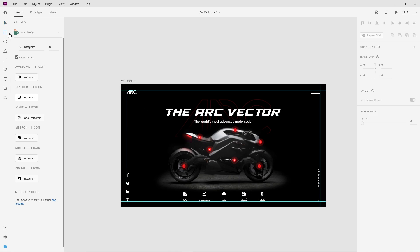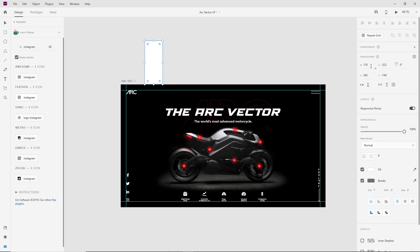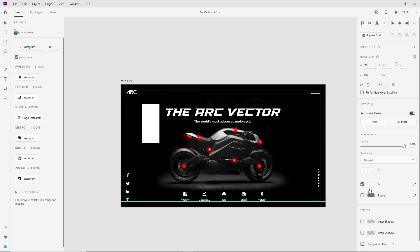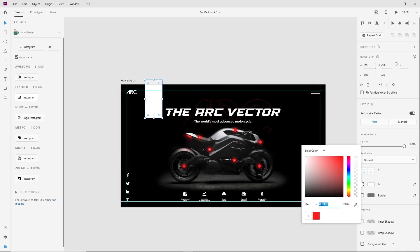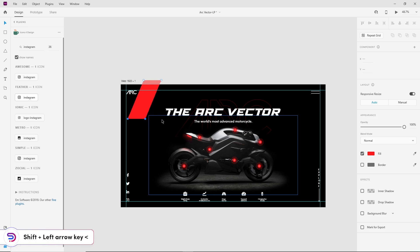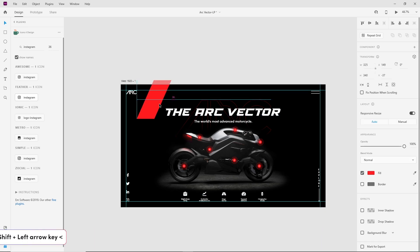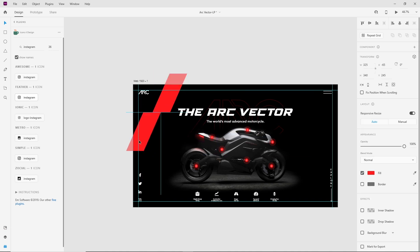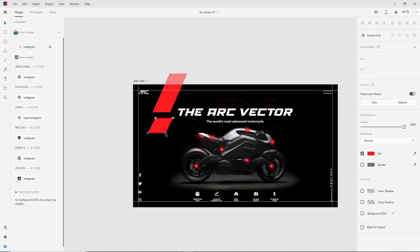Now we will place some graphic elements to make it more attractive. Make a rectangle of 165px width and 340px height. Make it red, double-click on it, select the two anchor points, then slide them to the left using the left arrow key. Make a copy of this shape by holding Alt and dragging it down — make it a little bit smaller than the first shape.